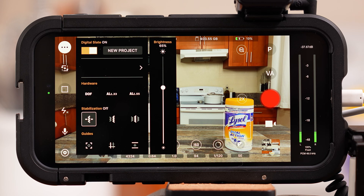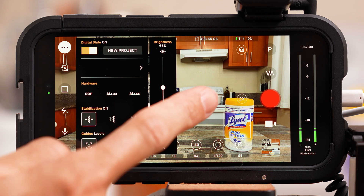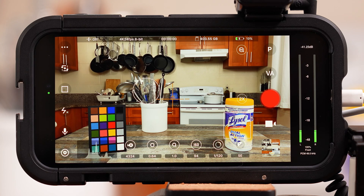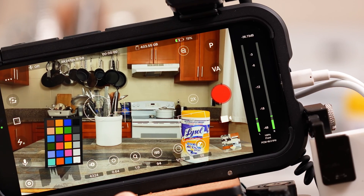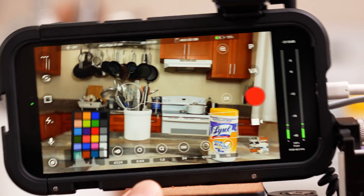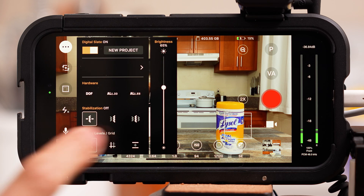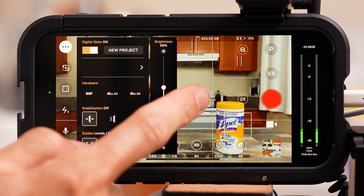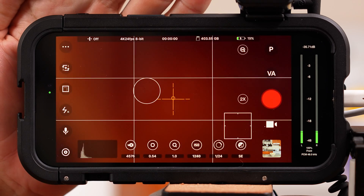Below that are the guides, and the first options are levels. This is a great tool to help make sure your horizon line and your shots are straight. It also works with the tilt of your camera to make sure you're pointing directly straight. Next to that is the grid, and I recommend using the rule of thirds grid to help with composing your shots.